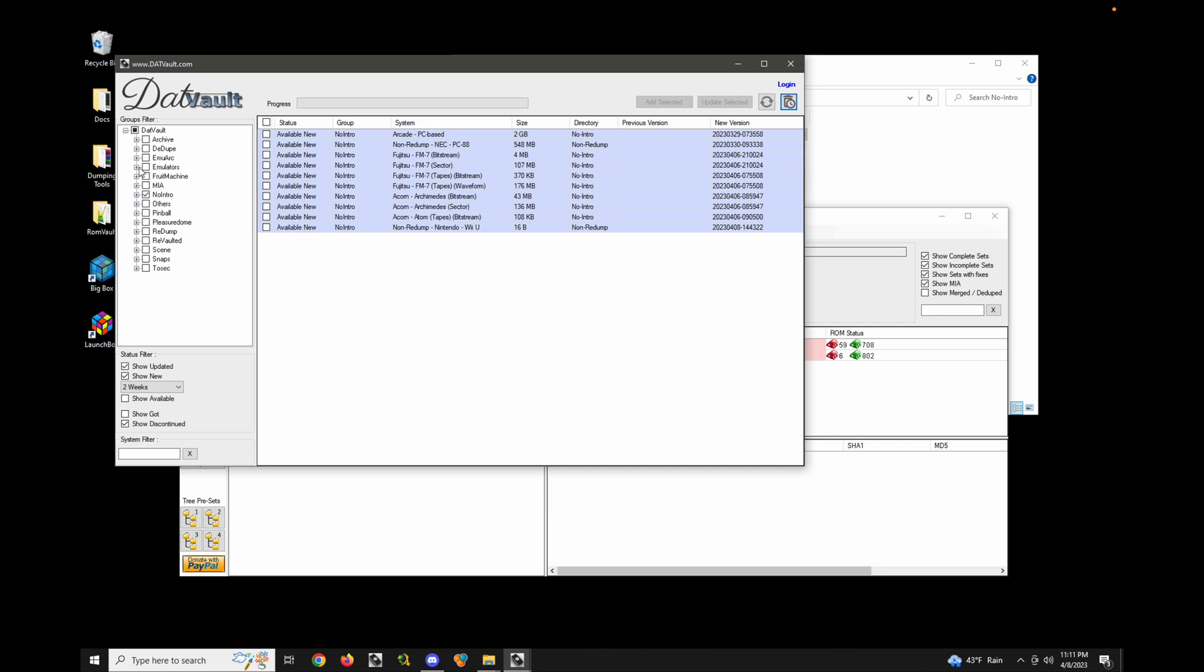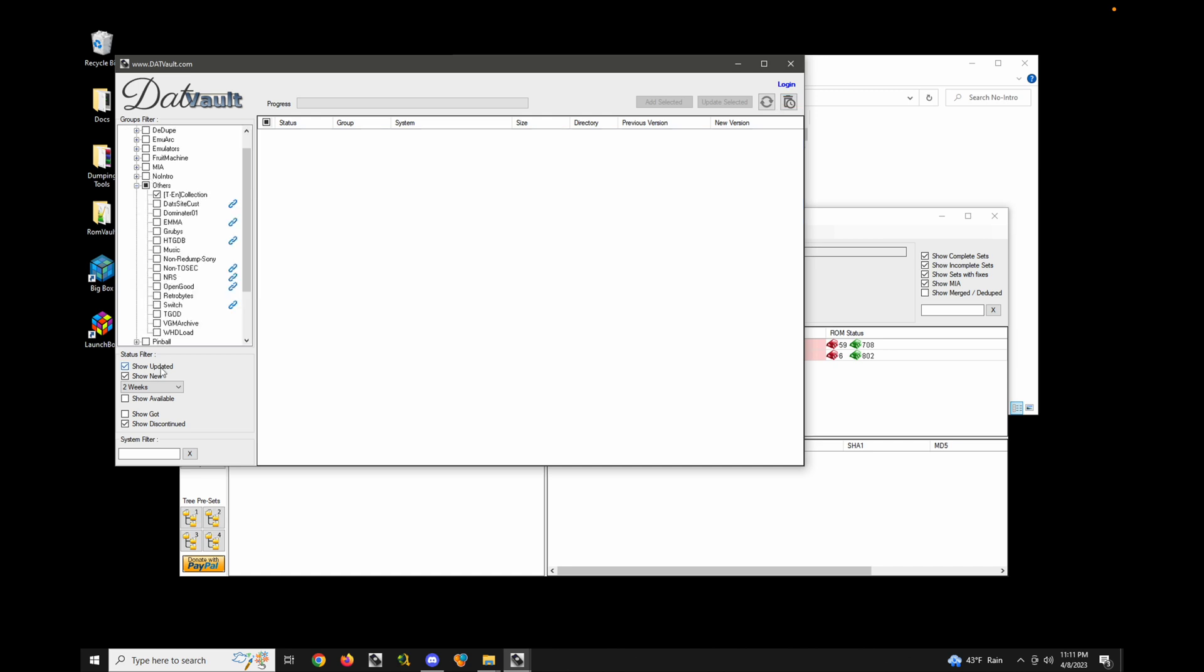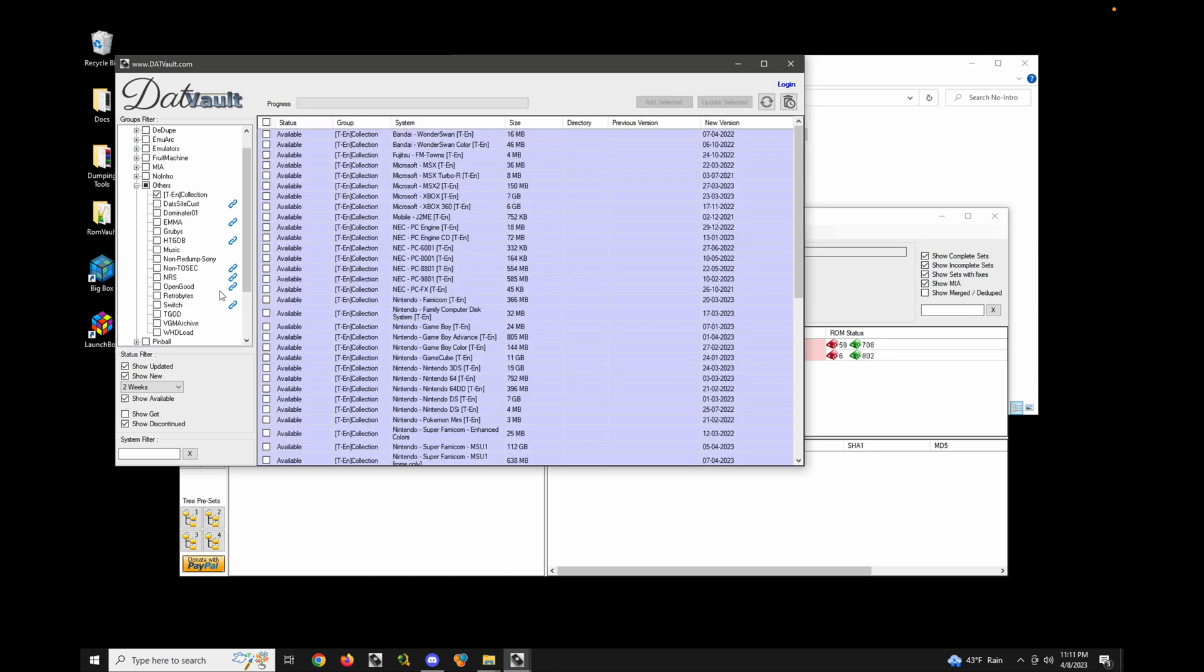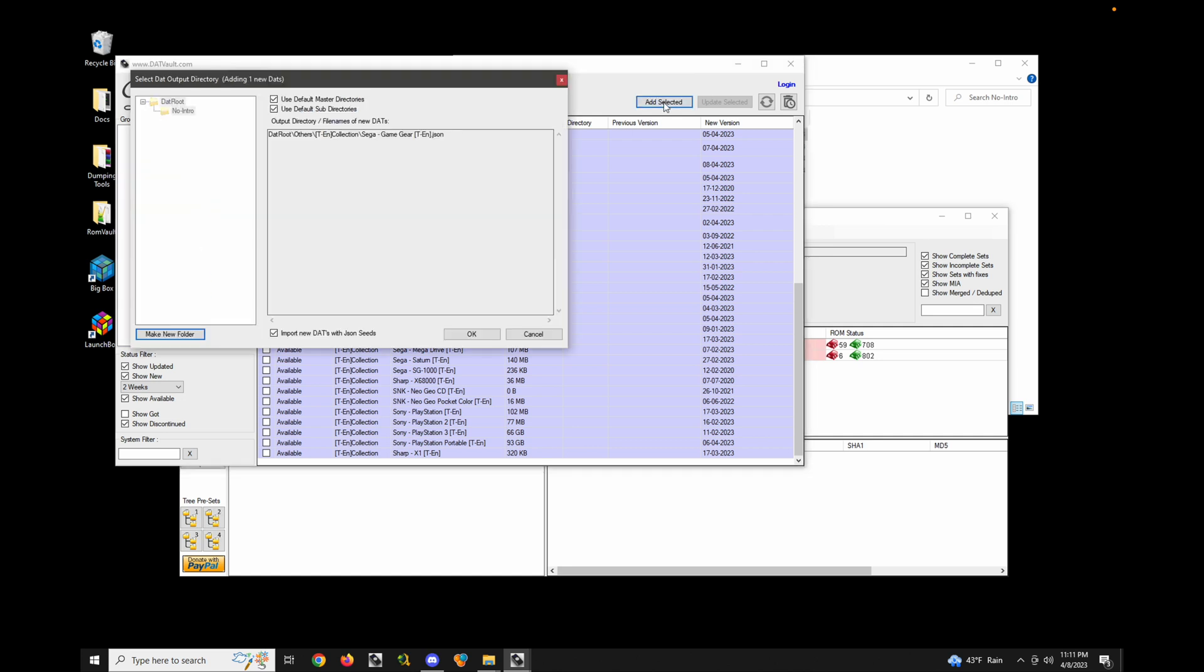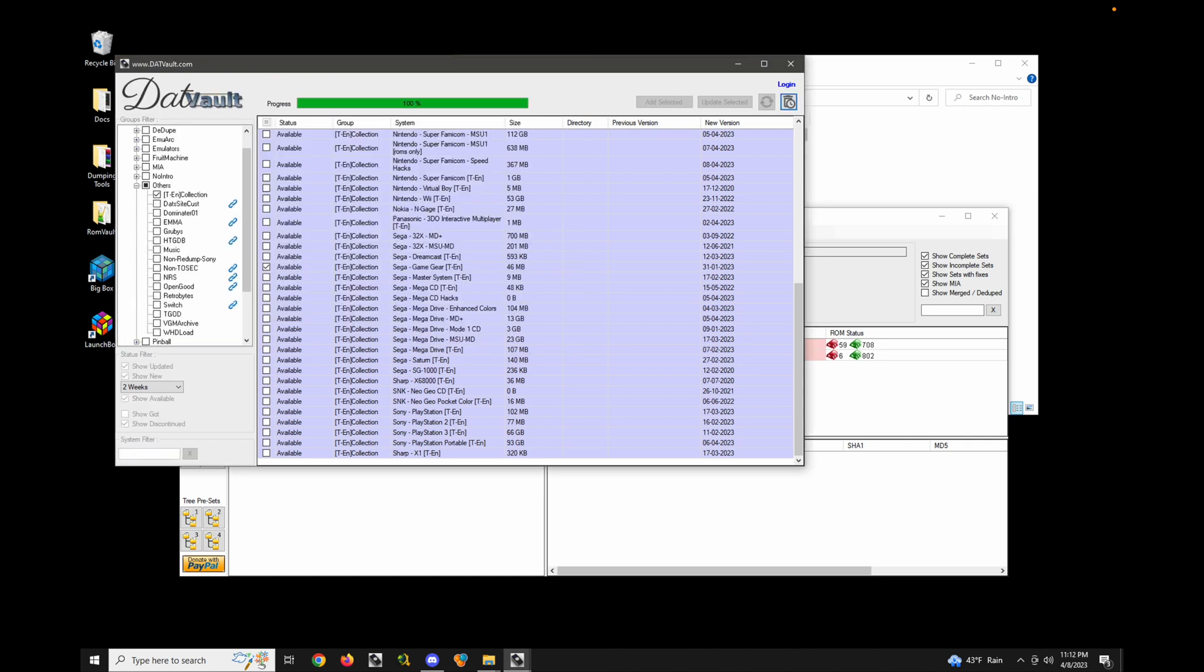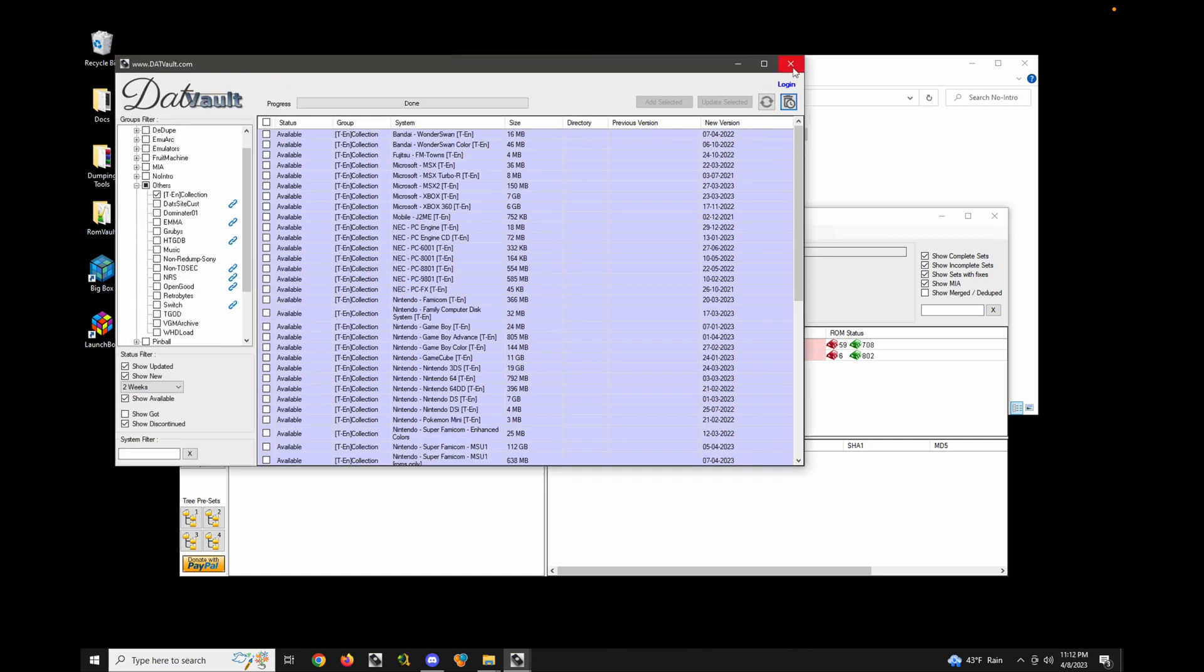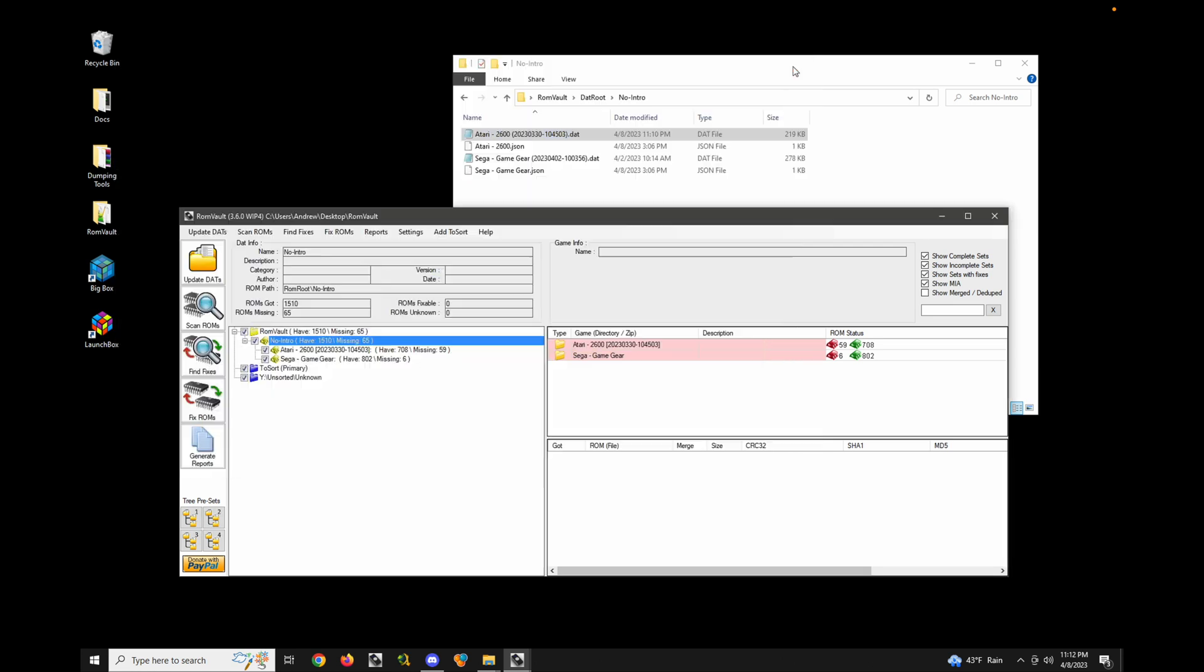So let's go back to DAT vault and pick something new. Let's grab another Game Gear DAT. Let's go take a look at the English translation DATs. Let's go in here. Let's pick out Sega Game Gear. Okay. Let's go ahead and add it. And yeah, sure. Let's just put it wherever it wants to go. I can always move it around later.